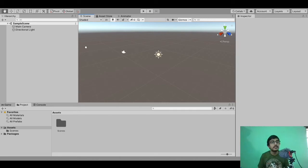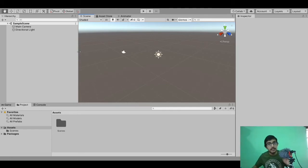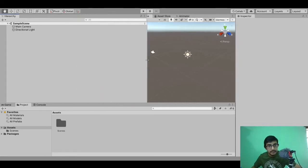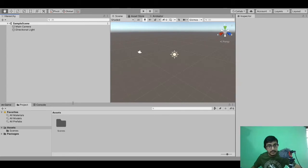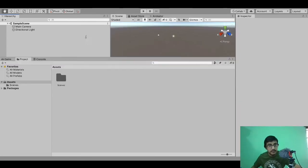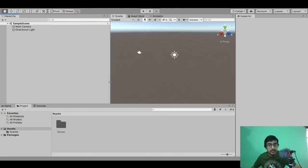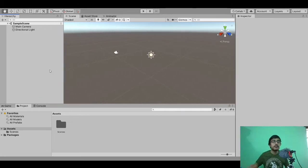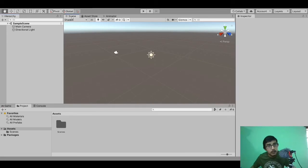I want to tell you one more thing: this interface of Unity with its five or six windows and lots of options is completely flexible. It means you can change every aspect of it. For example, the hierarchy window is presented in a rectangular form — I can increase its size from the right, increase its height, drag it anywhere. You can do this for every window, not just the hierarchy window.